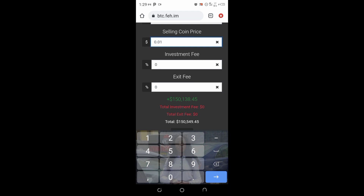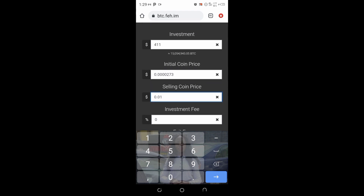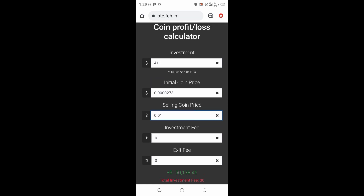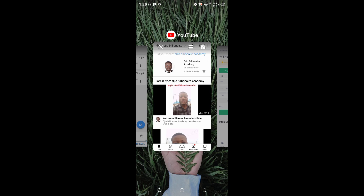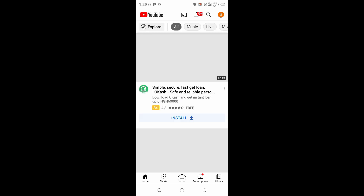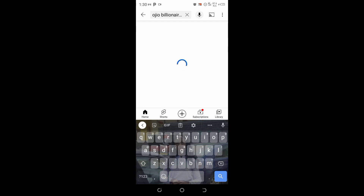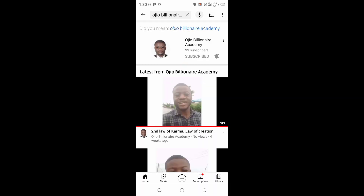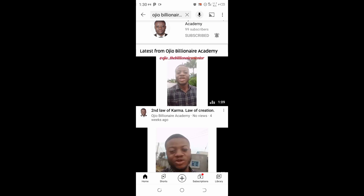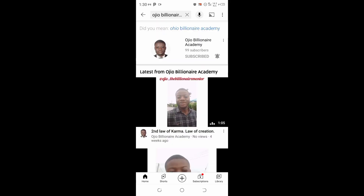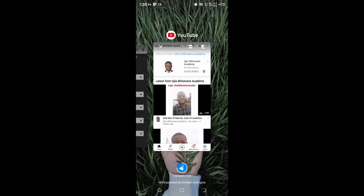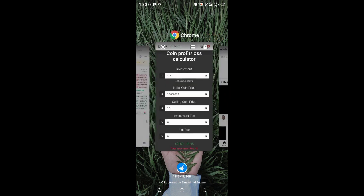Guys, I know you are dying to know this platform. But before that, if you are new to my channel just click the subscribe button and subscribe. Also click the notification bell so you will be notified whenever I upload videos like this. The channel name is Ojo Billionaire Academy. Check some of my other videos where I've talked about how you can make money online and some life hacks that can help you.